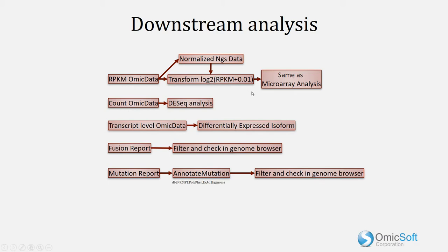On the other hand, many microarray type analyses, which can be used on any OMIC data type, expect normalized and transformed data.